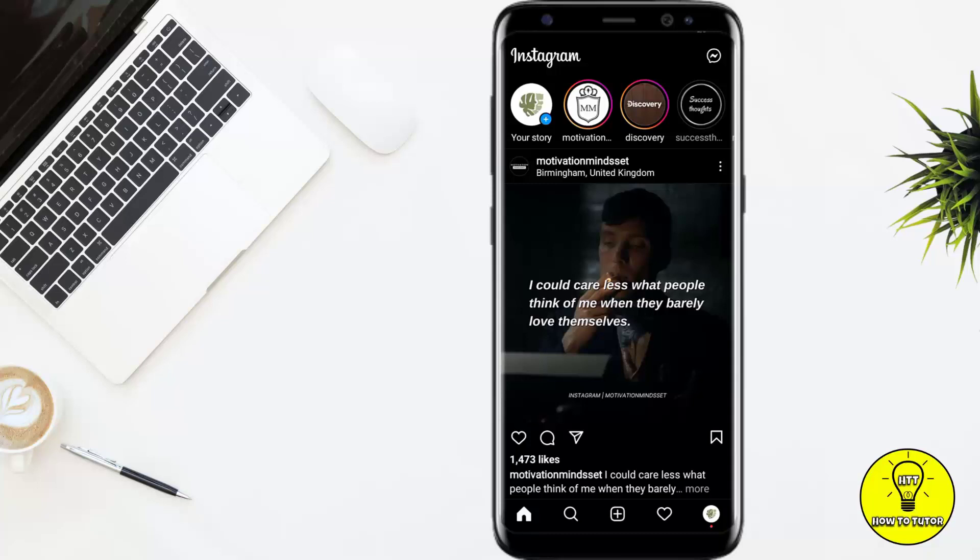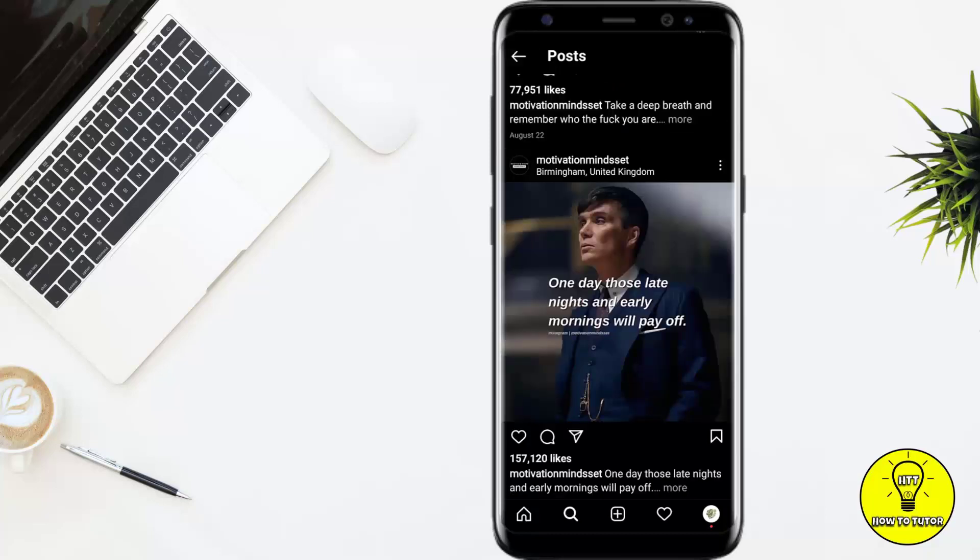First, make sure that you are connected to the internet and then simply open up your Instagram app. Before you reshare someone's Instagram post to your story, you have to update your Instagram first.